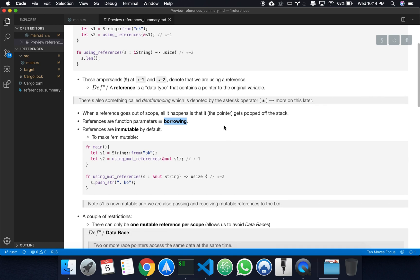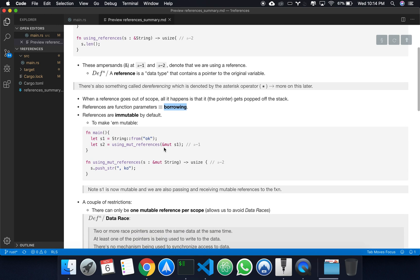Just like variables, references are immutable by default. And to make them mutable, you use ampersand mut. You can think of it as: the ampersand is the symbol for reference, so you're saying it's a mutable reference.